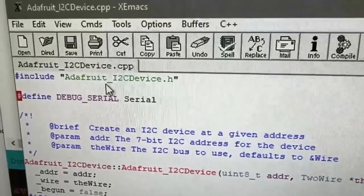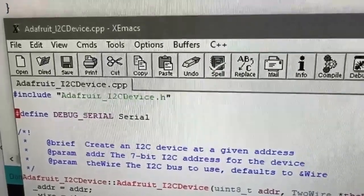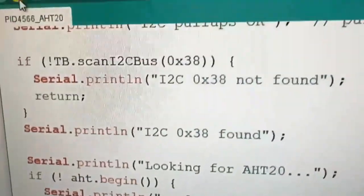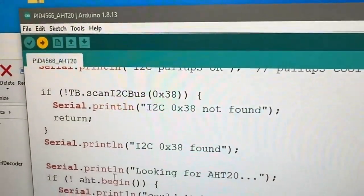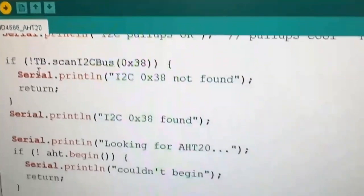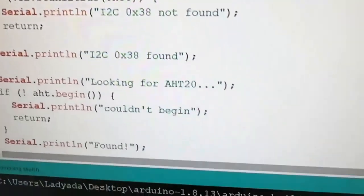Instead of going to the driver and adding all these print statements and hooking up stuff, I don't have to. I just recompile and upload.